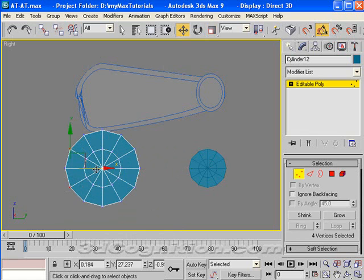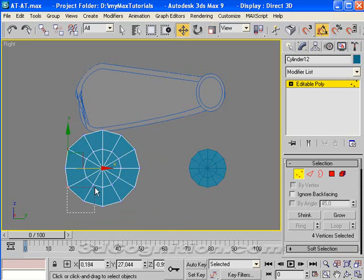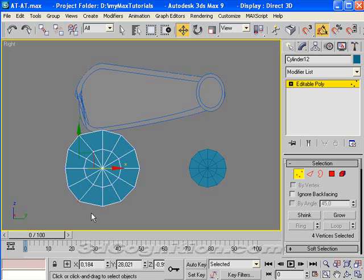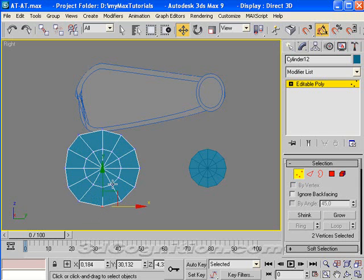And let's just grab these two sets of vertices with ignore back-facing turned off. And move them over. I'm trying to match the original design here. Or get it close. And then these two.